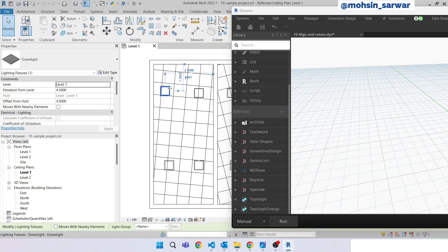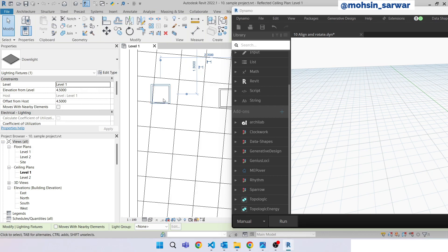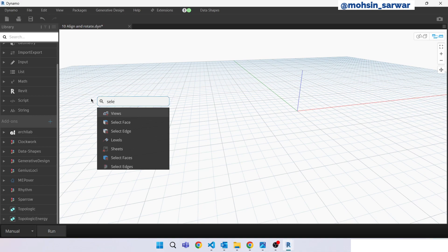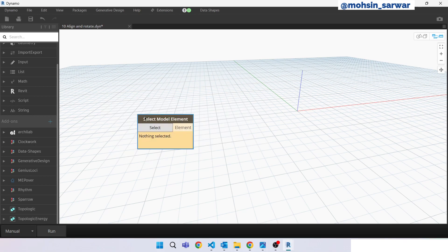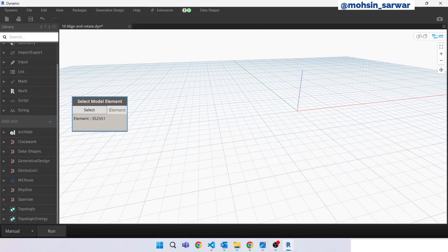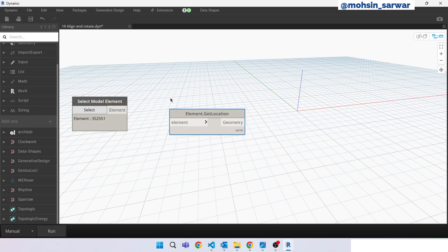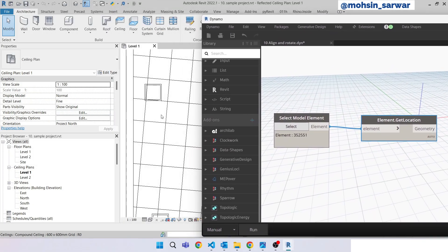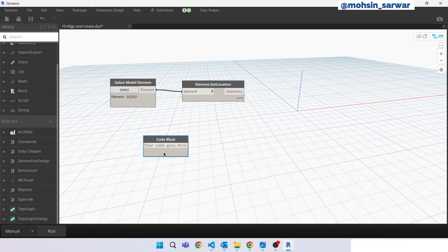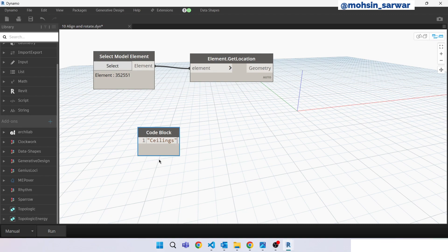We are going to focus on only this element and build our entire algorithm for this particular element. Once we have done this, we will create a custom node and wrap all our algorithm in it, then apply the algorithm to all these MEP fixtures. Look for Select Model Element and select this element. Now look for that location. First we need to find the ceiling where it is actually placed. Double-click and type 'ceilings' to collect all the ceilings in the project.